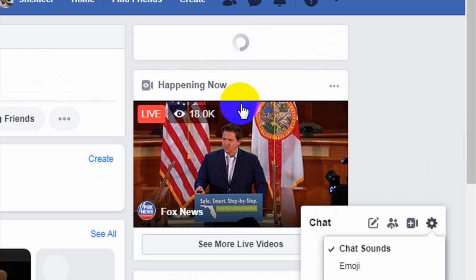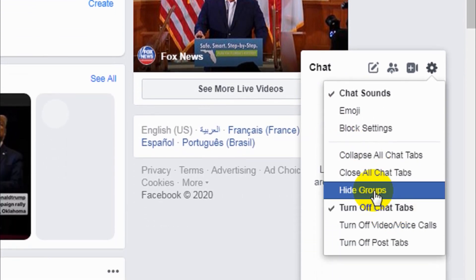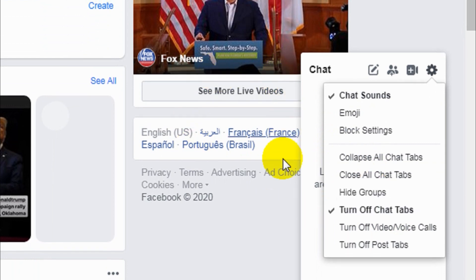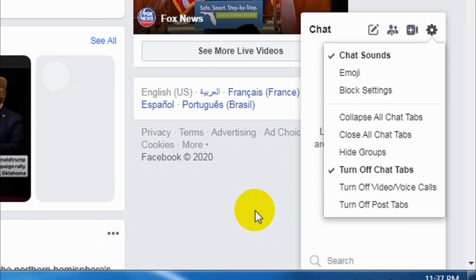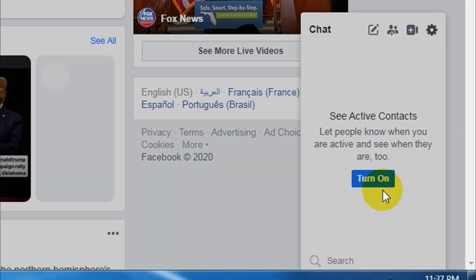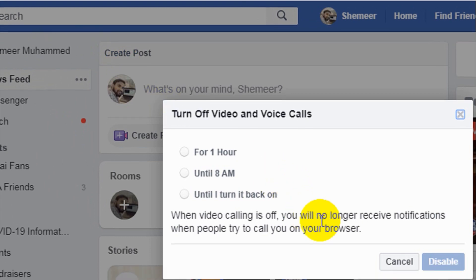That's a useful function if you want to turn off chats automatically, which means people cannot chat directly and cannot see that the chat is open and that you have seen their message. You can also turn off audio and voice calls — for one hour, until 8 AM, or until you turn it back on.